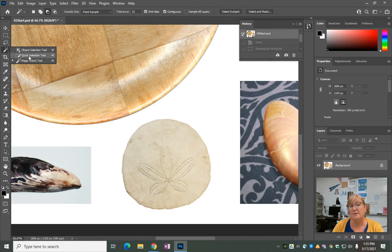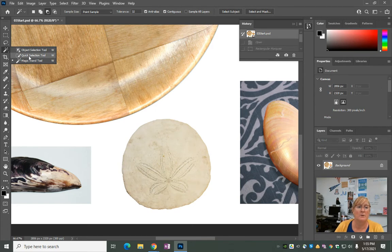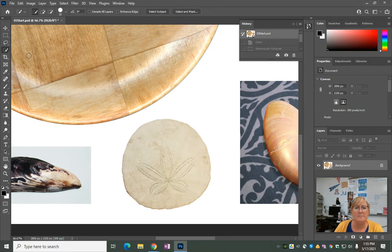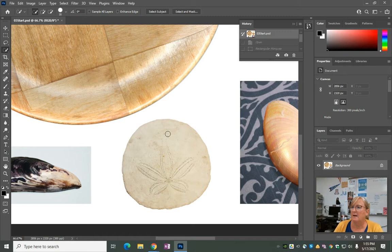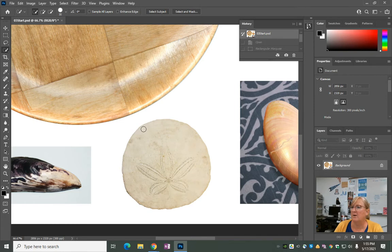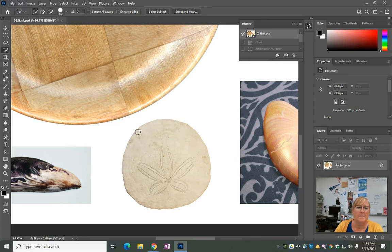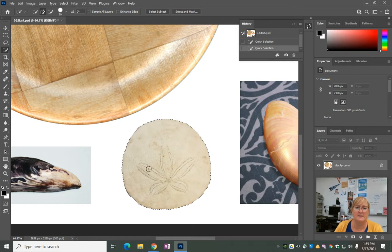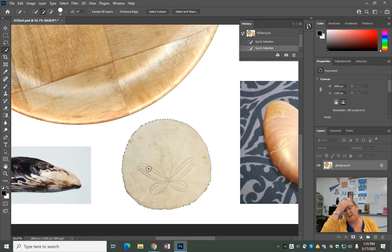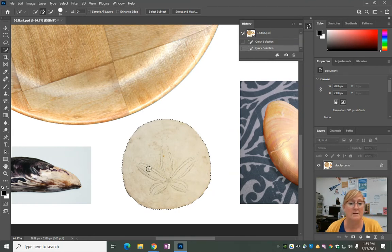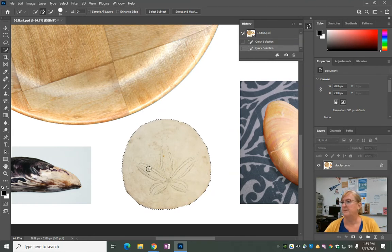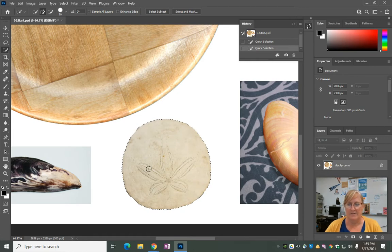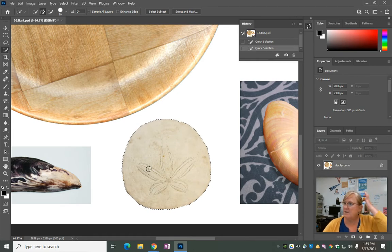I'm going to select the quick selection tool. Sometimes you have to click and hold to find tools that are underneath the current one that you're looking at. It says click on and off the white area near the outside edge of the sand dollar. I just clicked twice and it selected the sand dollar. You know it's selected because there are marching ants all around the outer edge. Leave the selection active.